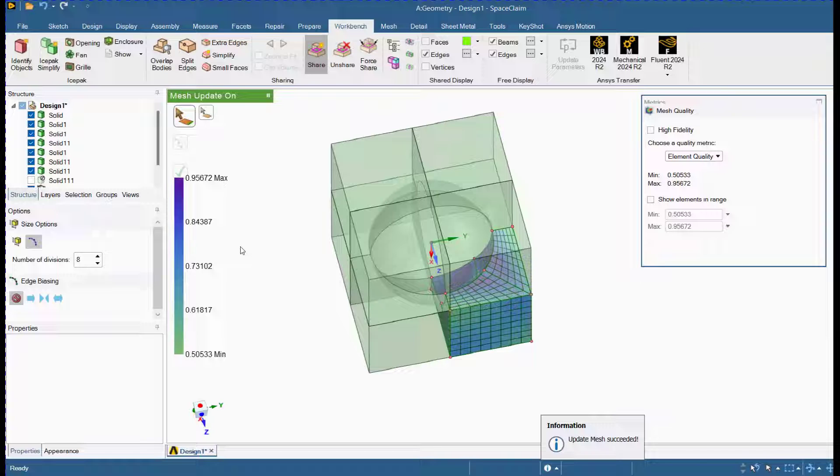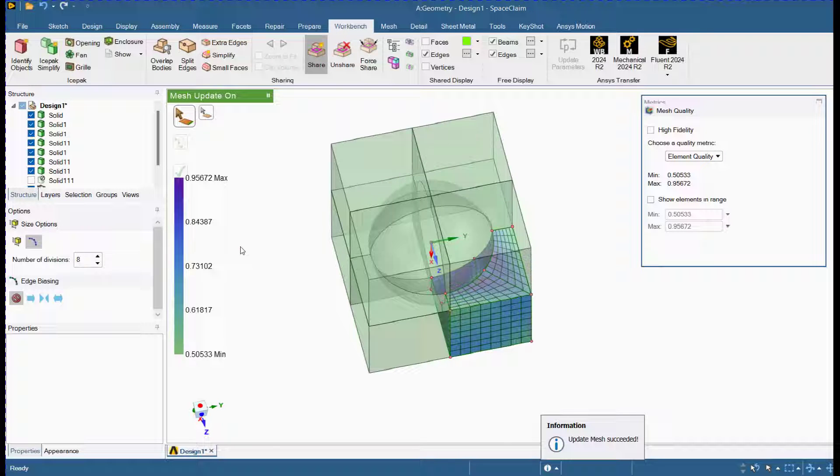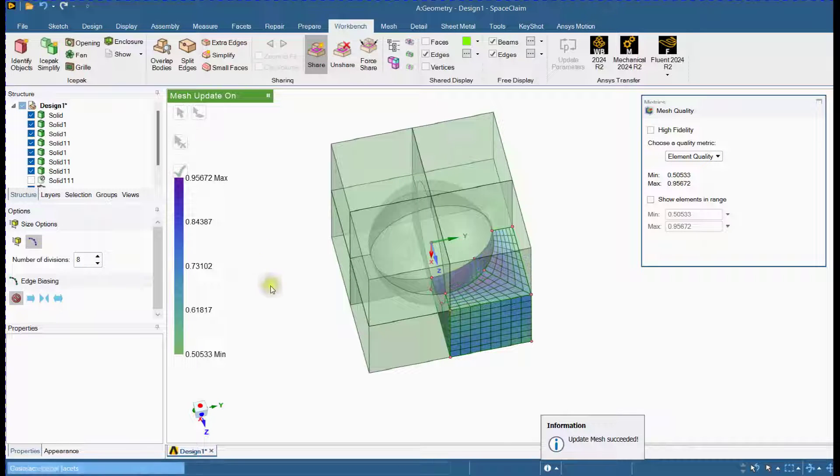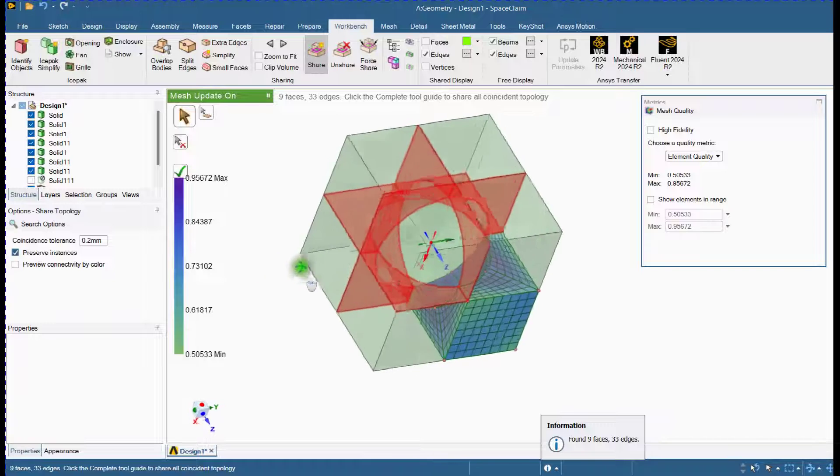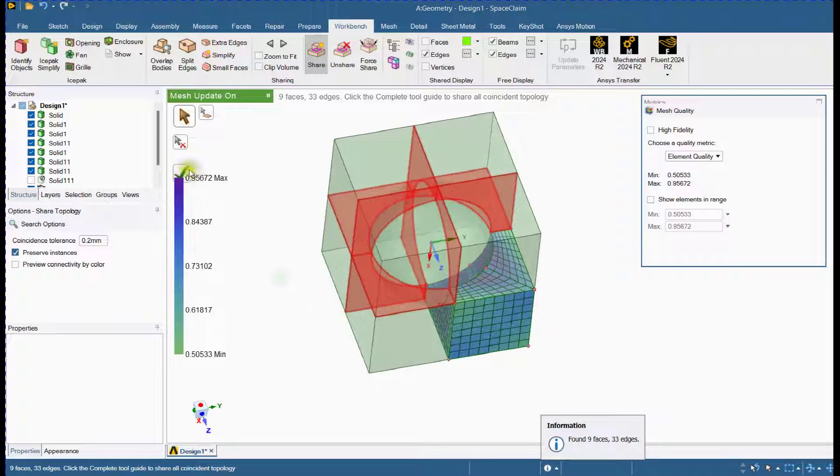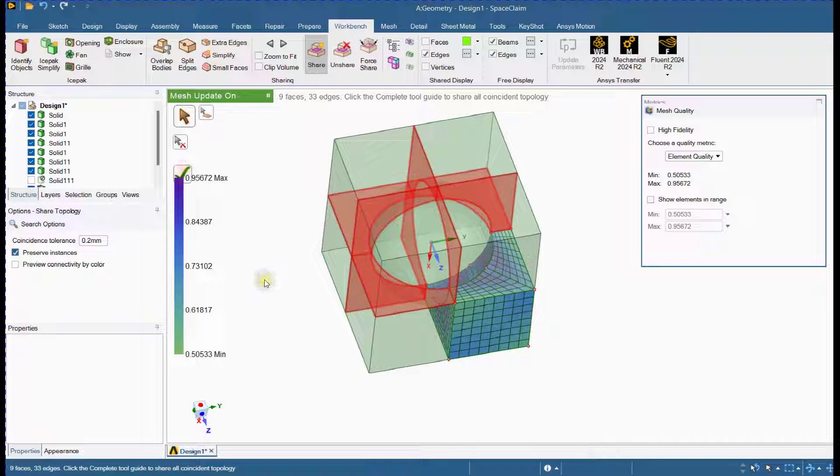Use the Share Topology tool to share the topology for the high quality meshed parts, which we have divided into 8 parts already.